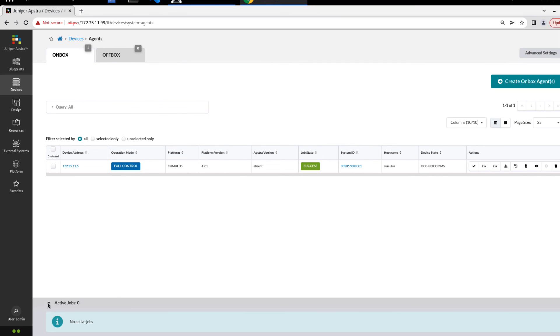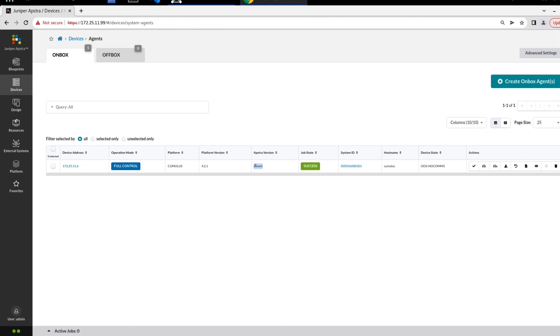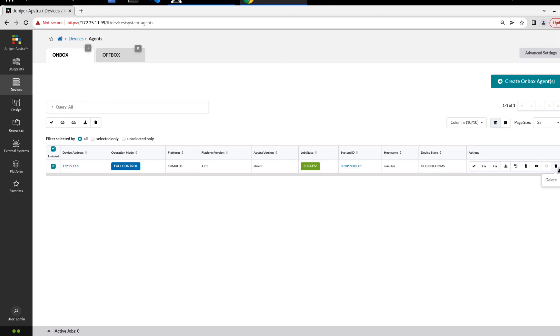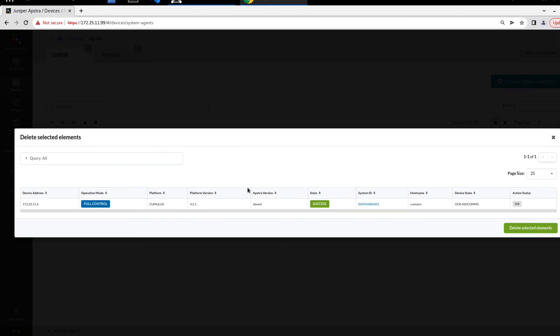Okay, so the job is done. You can see the job state is success. See here the AppStra version is absent because there's no AppStra on this host. That makes perfect sense. The device state is OOS, no comms, so out of service, no communications. Now we can select it and delete it here. We also have a delete button on the far right side as well. We can delete the device.